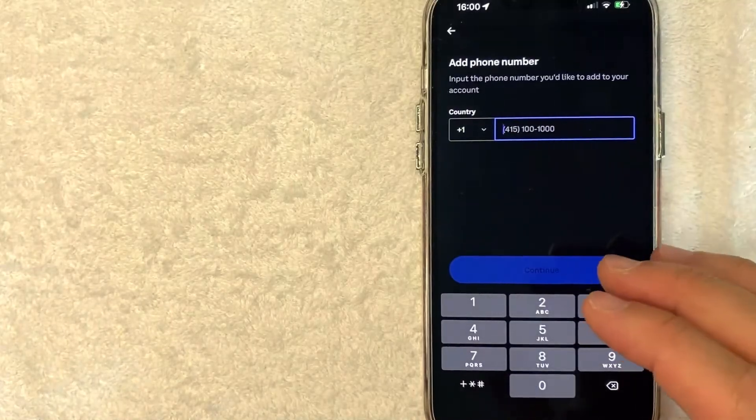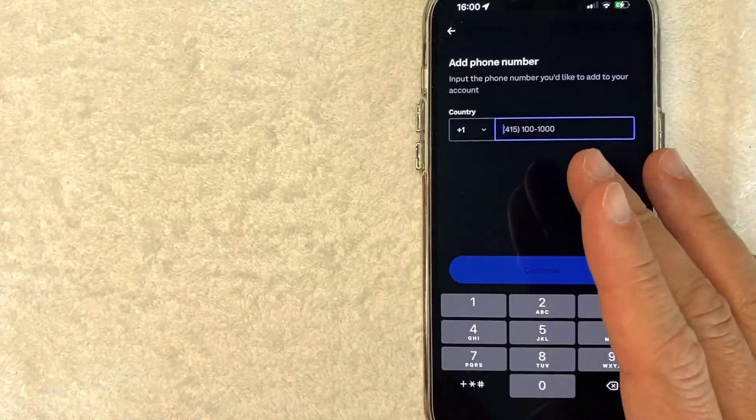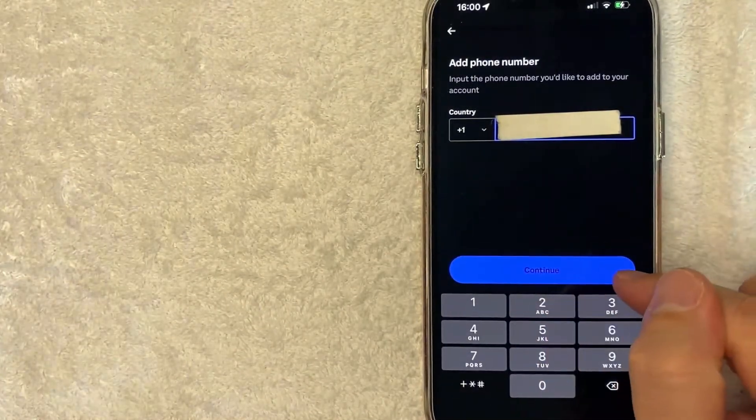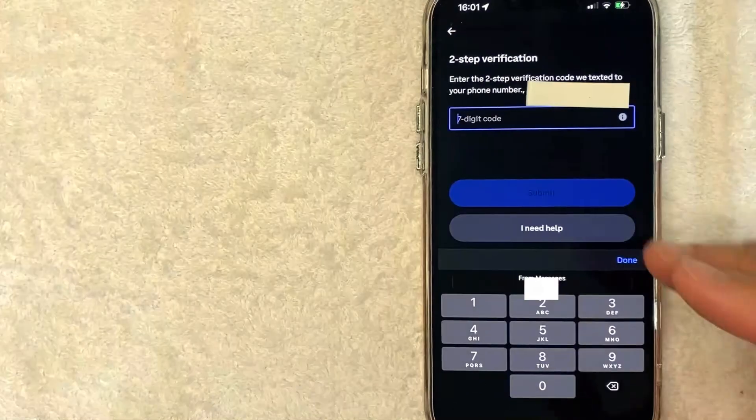So I'm going to enter my new phone number off screen. Once you've entered the new number, you can go ahead and click on this blue continue button.